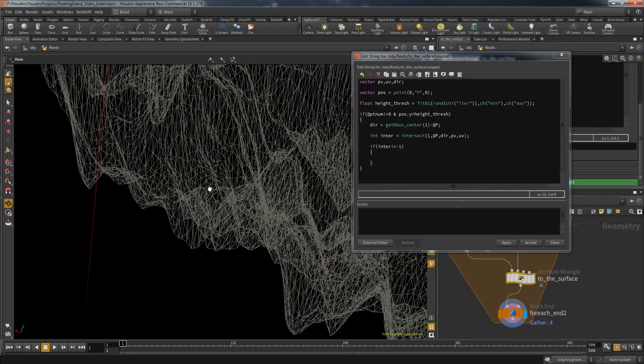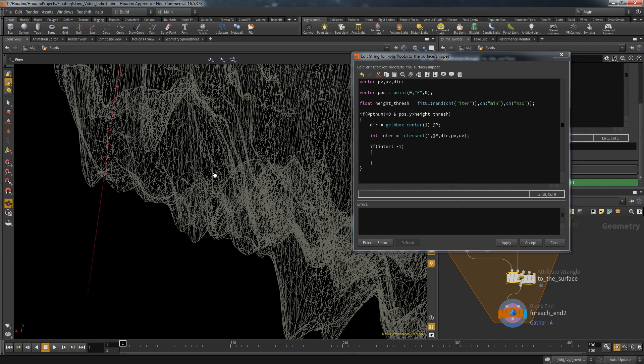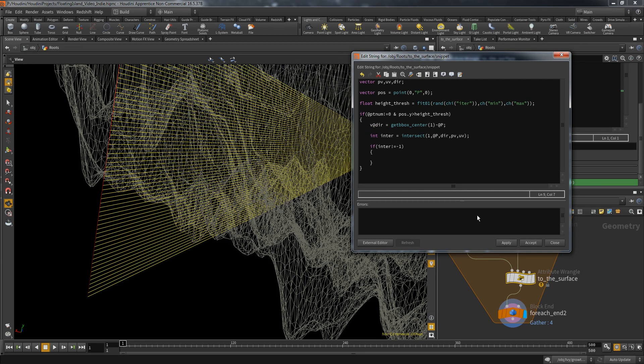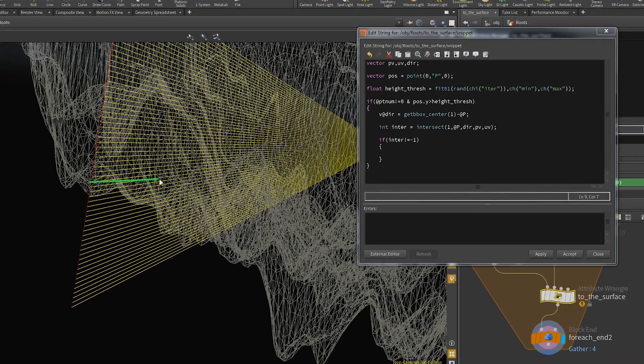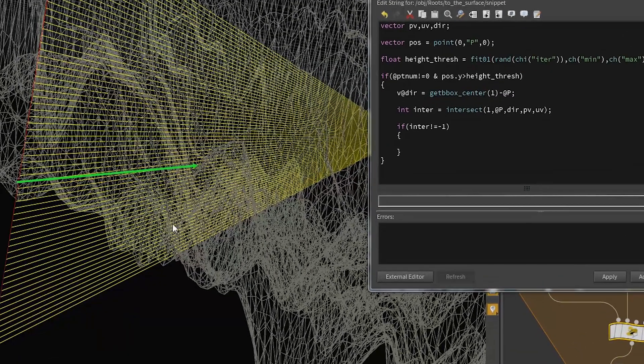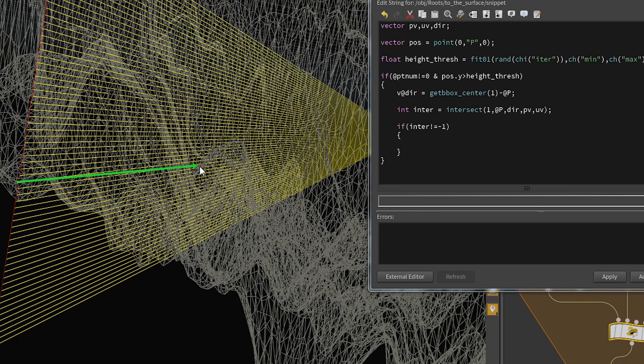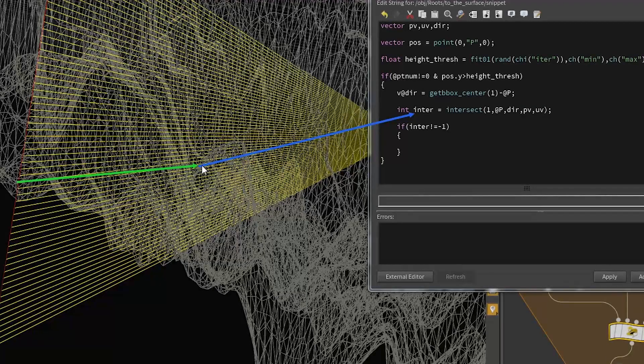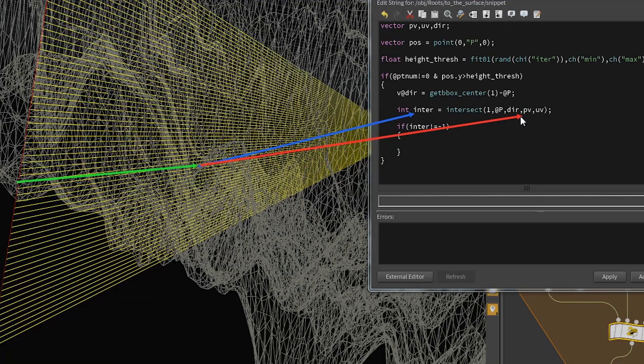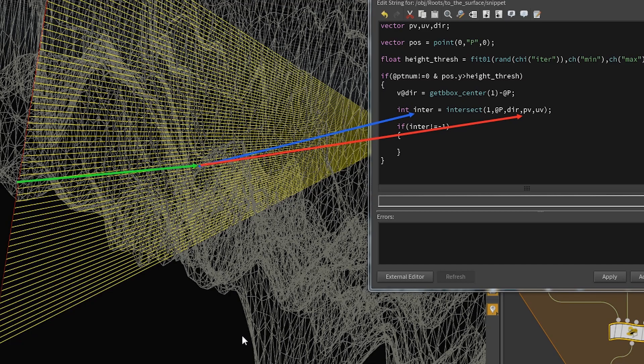But what can I do with the data from the intersect? The intersect will follow the yellow line until it connects with any primitive. As soon as that happens the number of that primitive will be returned and saved in the integer variable. But more importantly, the position where the hit occurred is saved in one of the additional parameters, in our case in pv.